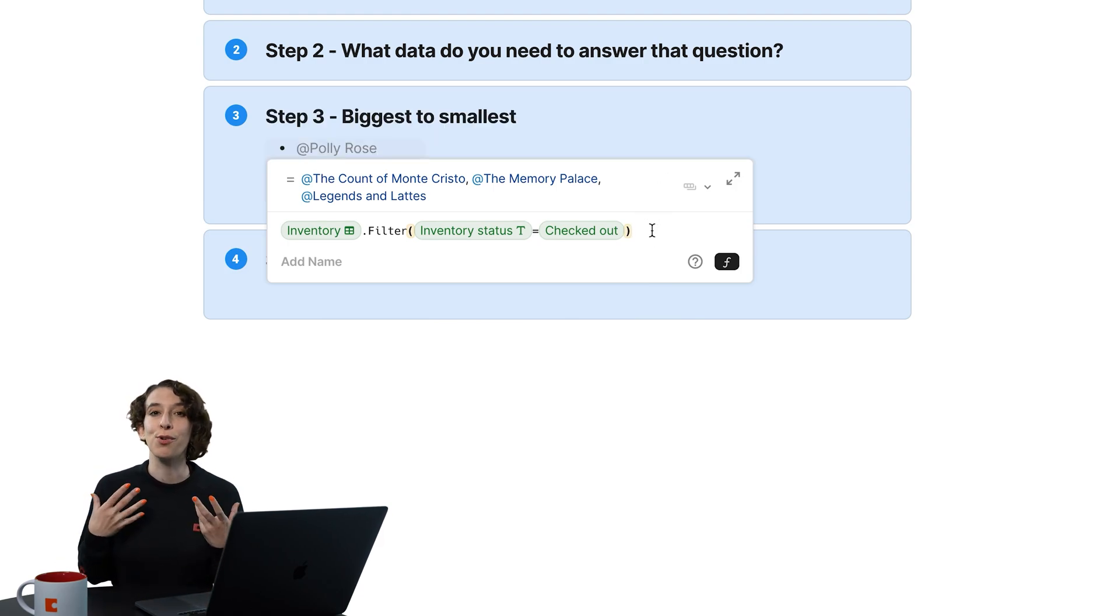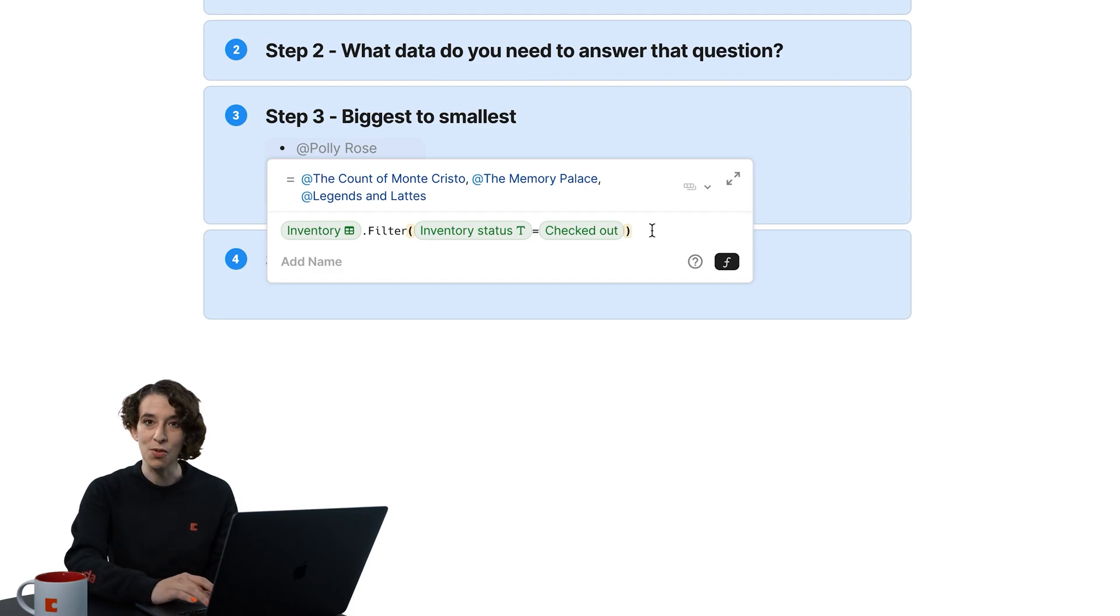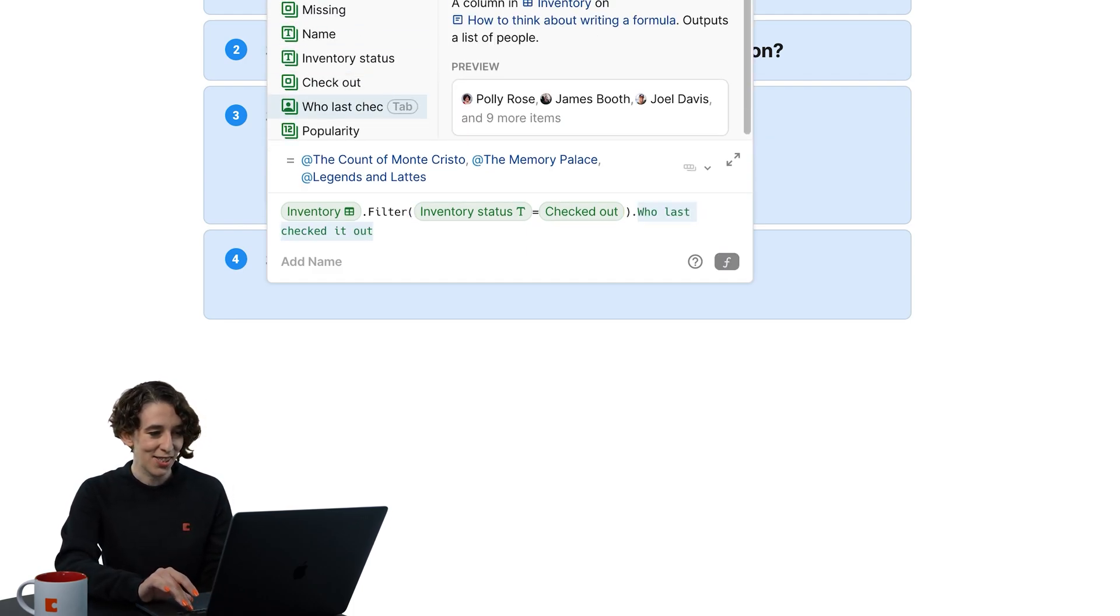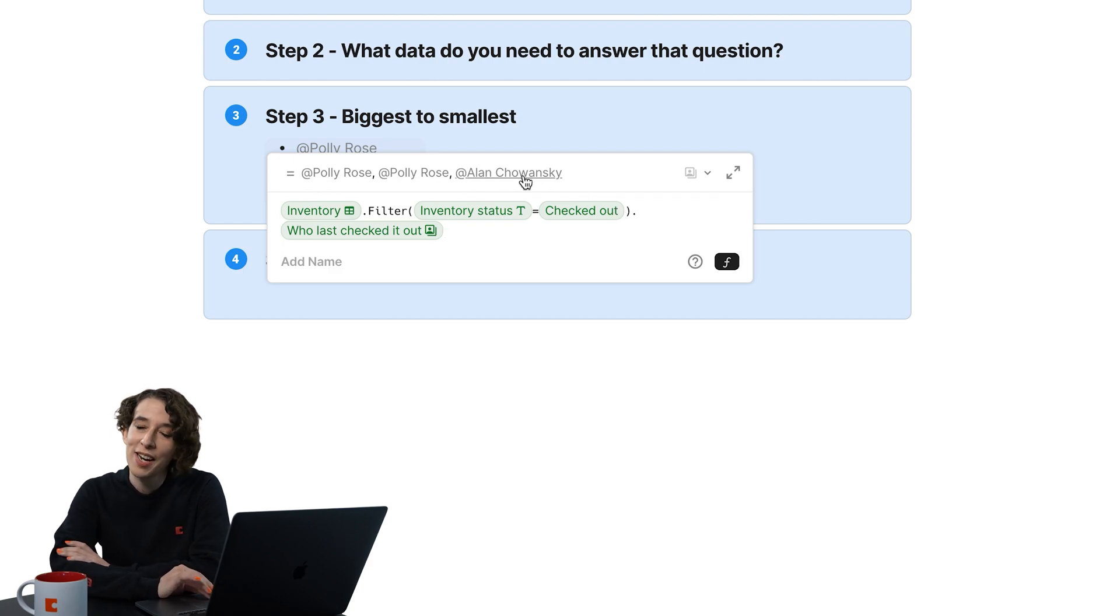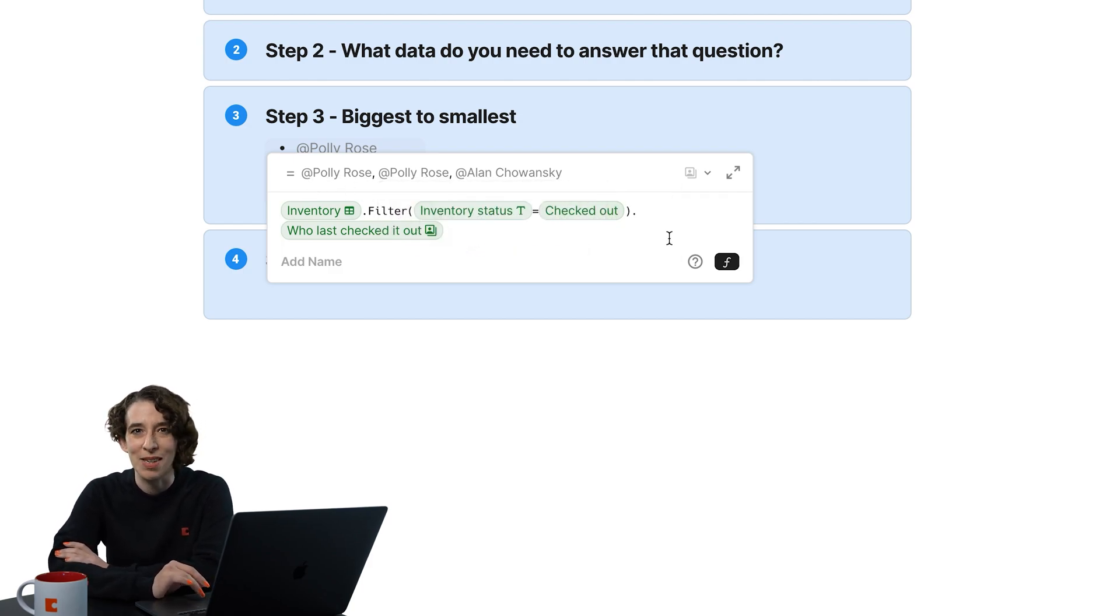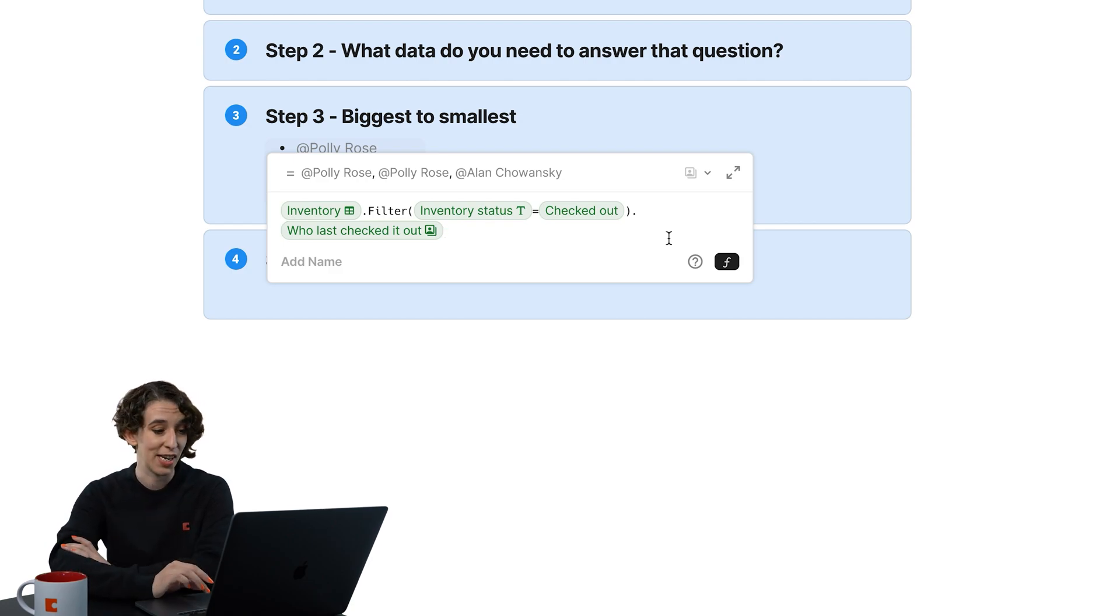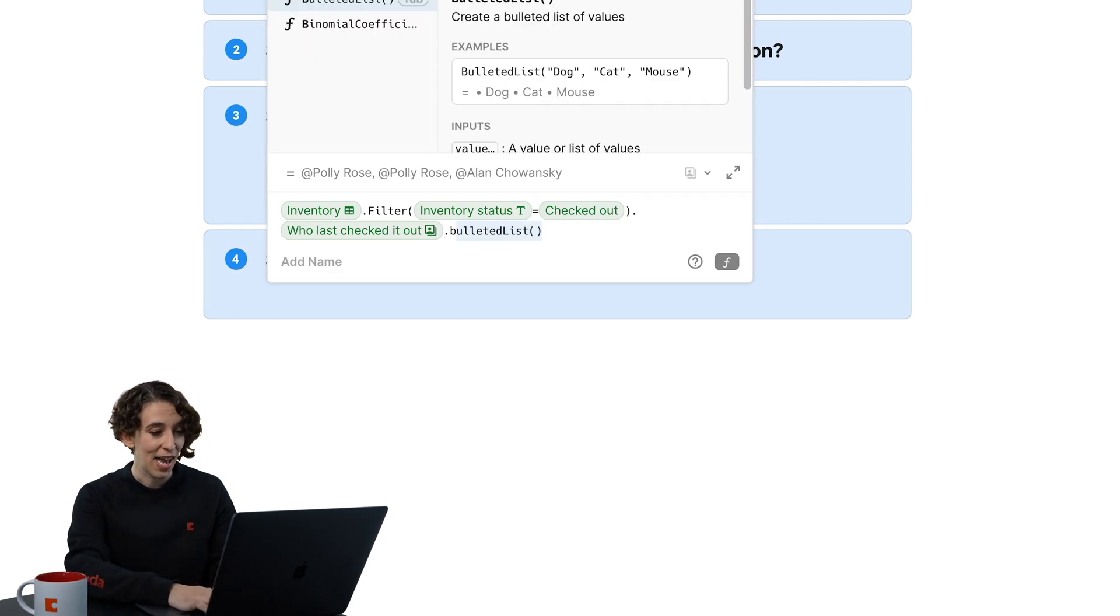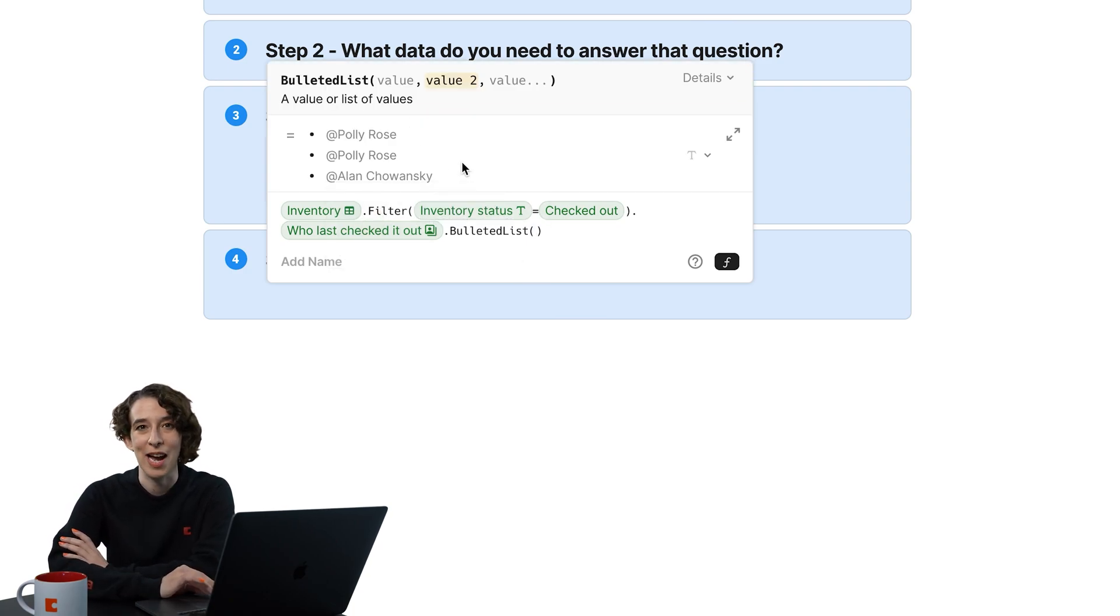But remember, I need to know who checked these books out. So there's another step I need to do, which is pulling out the people, right? Who last checked it out? I see the people here at the top. But again, it's in that sentence format with commas, which isn't what I wanted. So there's one more transformation I need to do, which is dot and bulleted list. And there I can see what I expect.